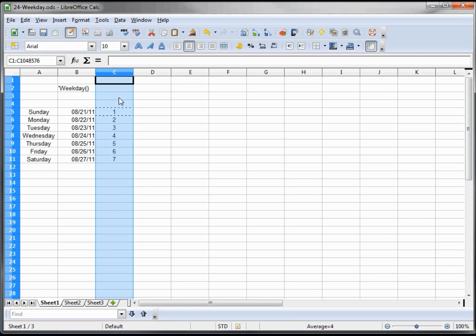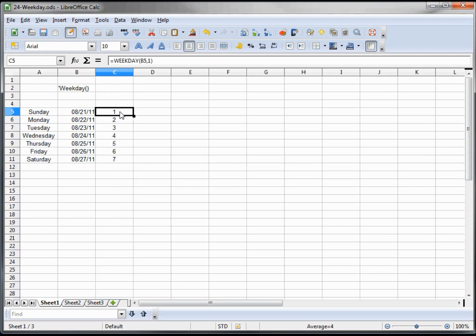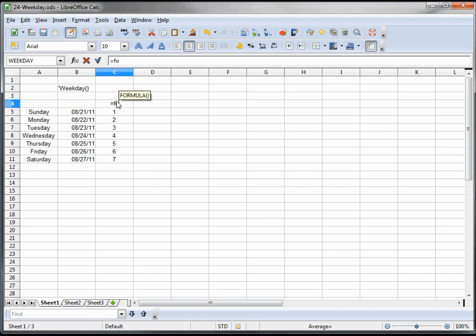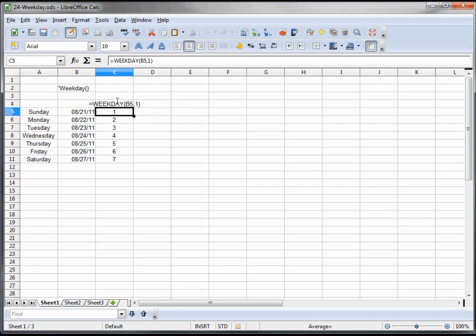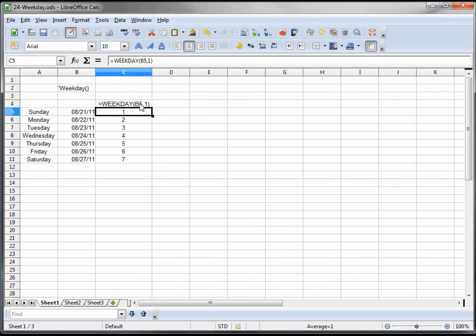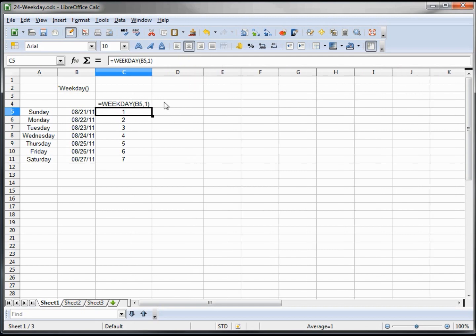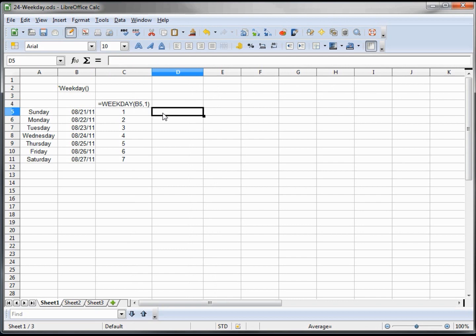Now to see exactly what we're looking at, or to remind us all, I'm going to say equals formula C5. And that shows us that in column C we're looking at weekday B5 comma 1 in this first cell here in C5.